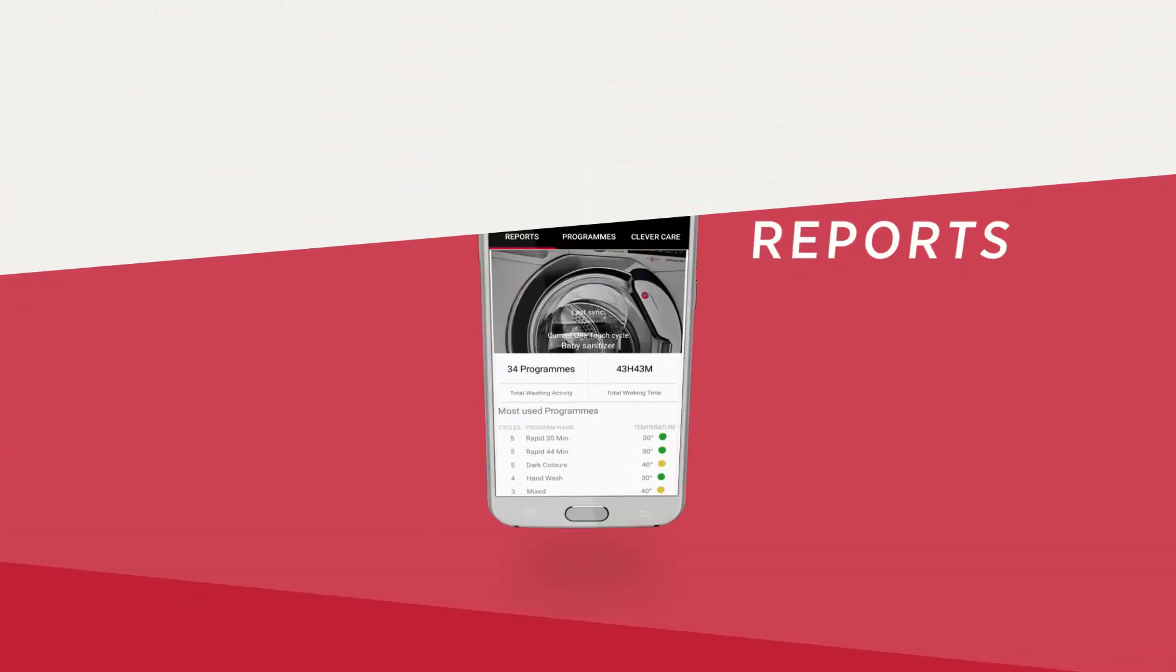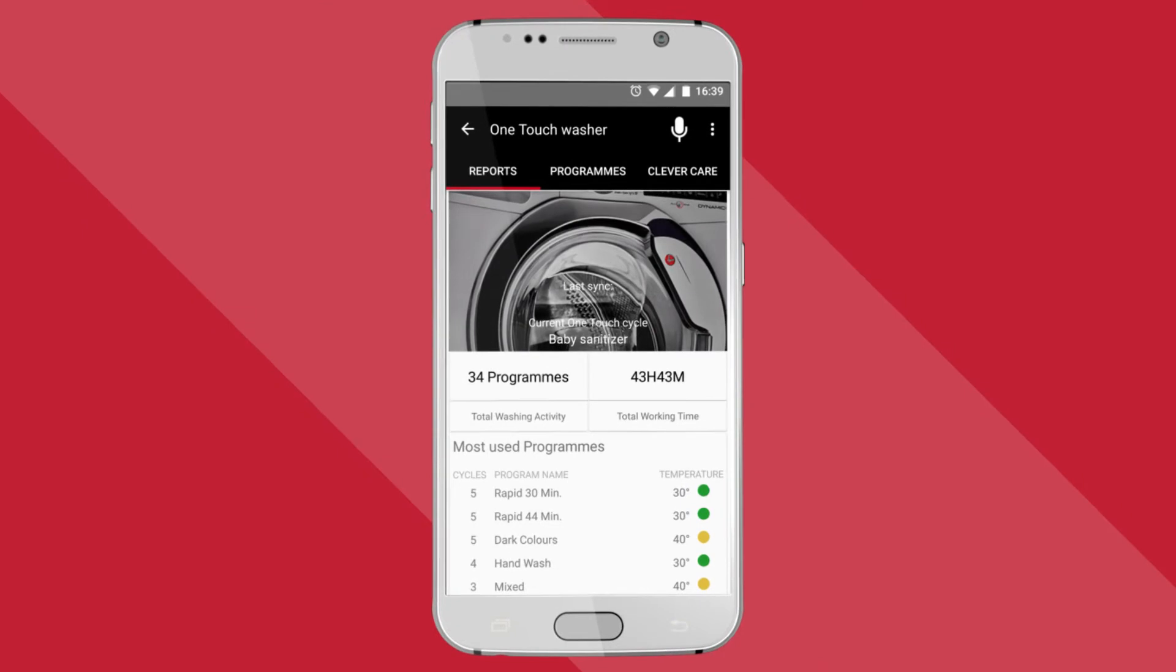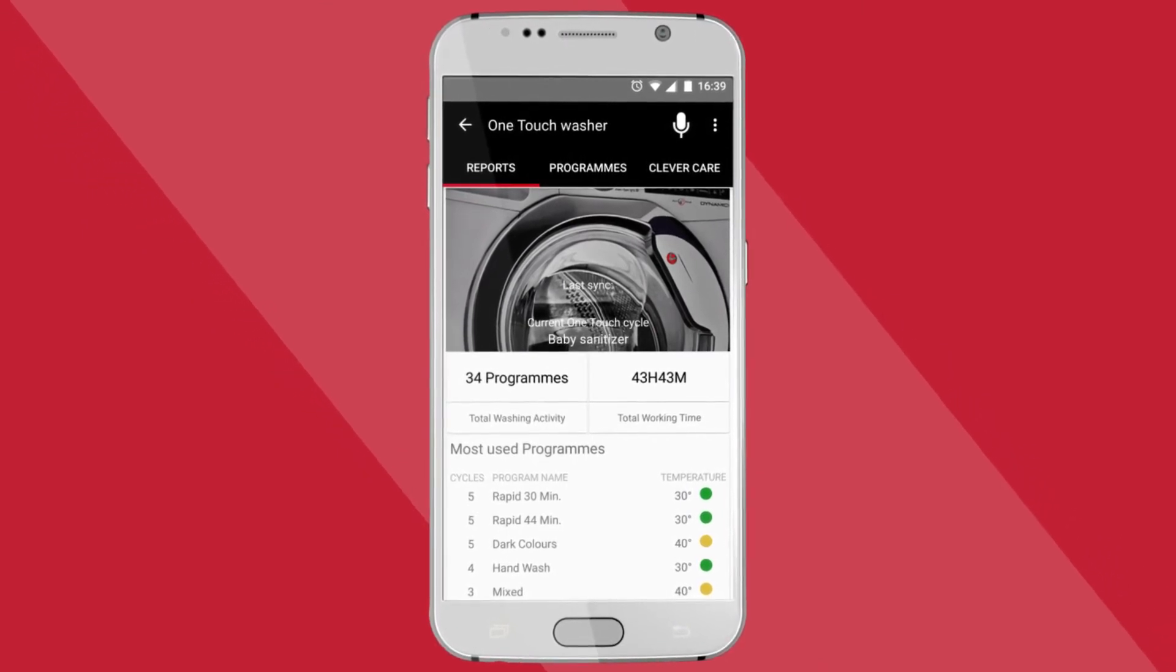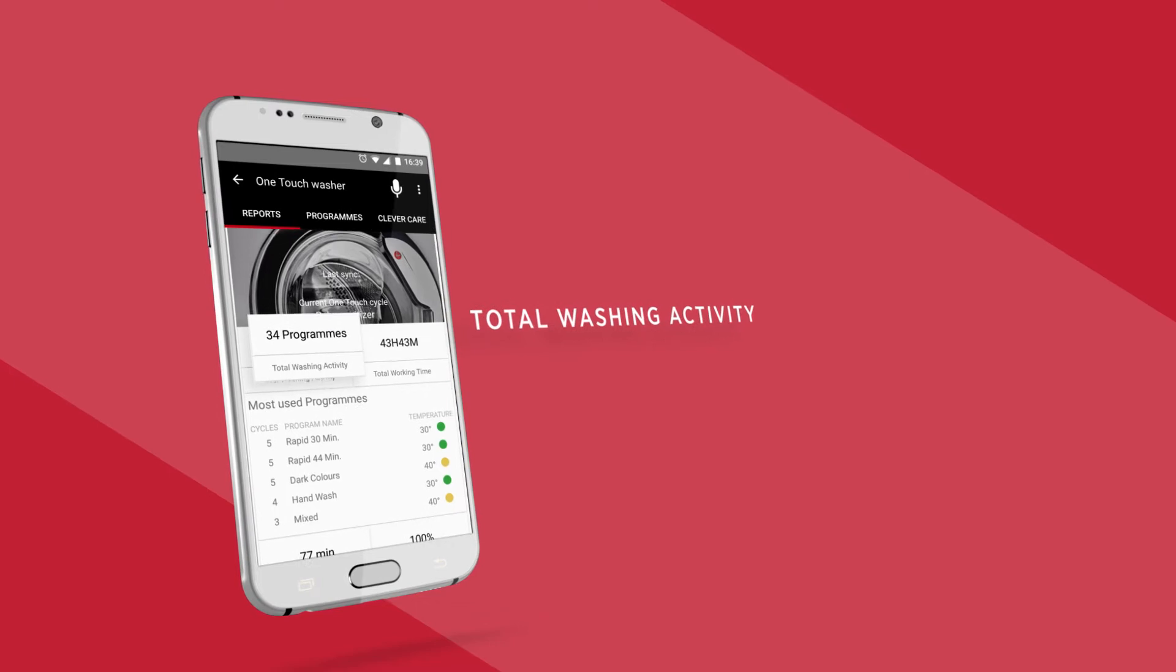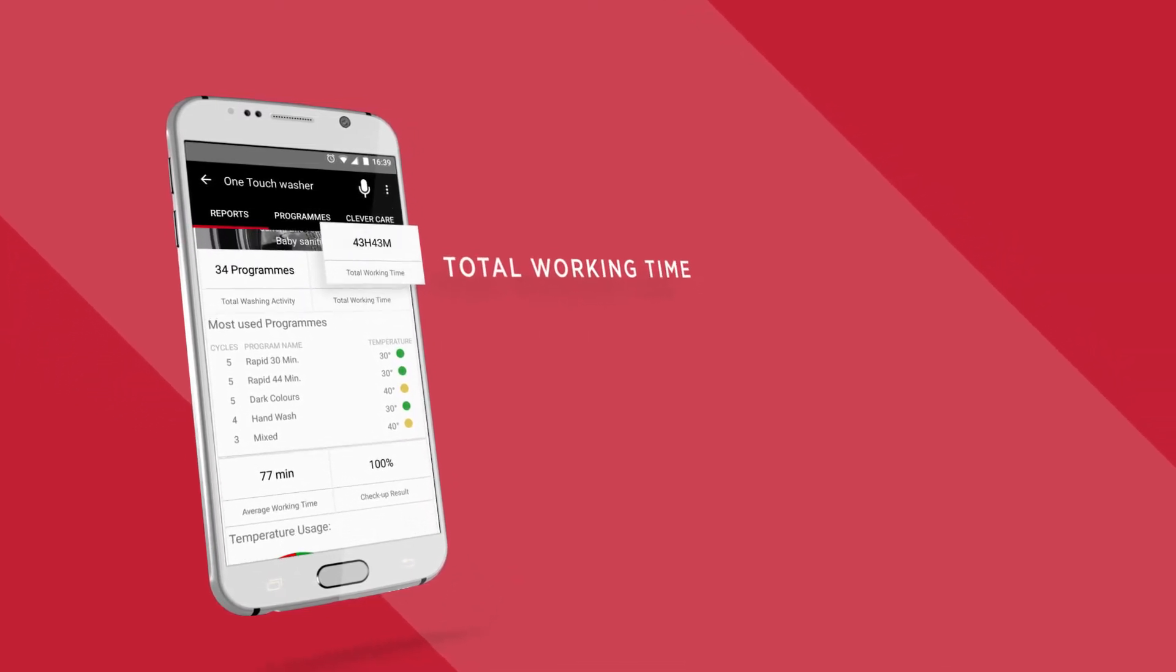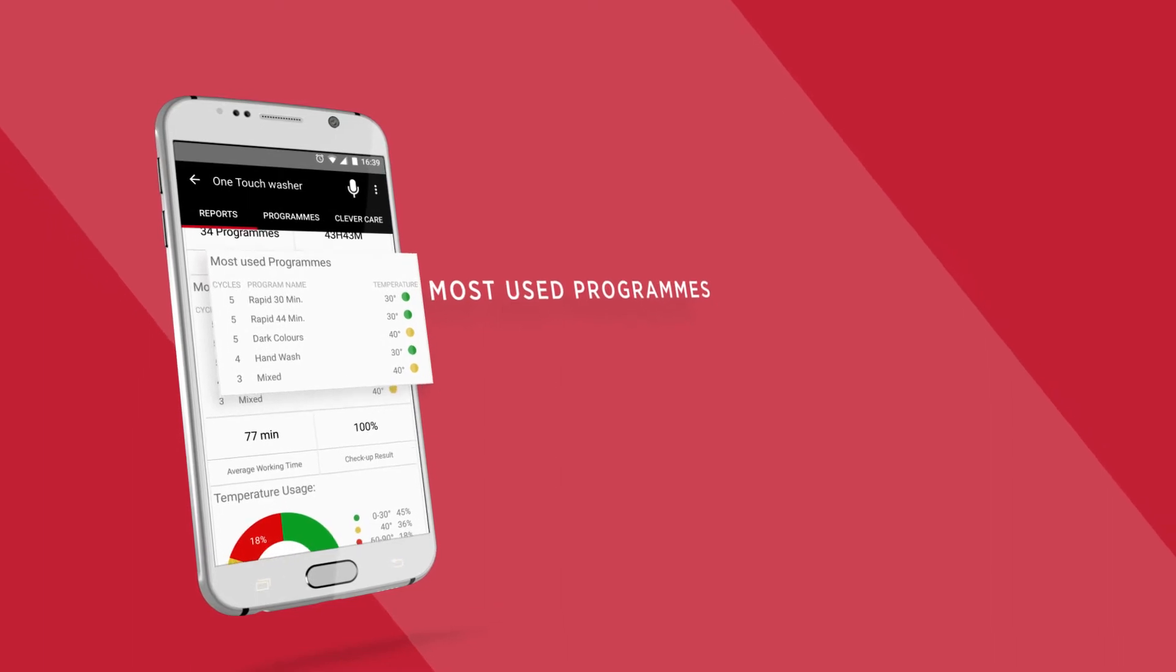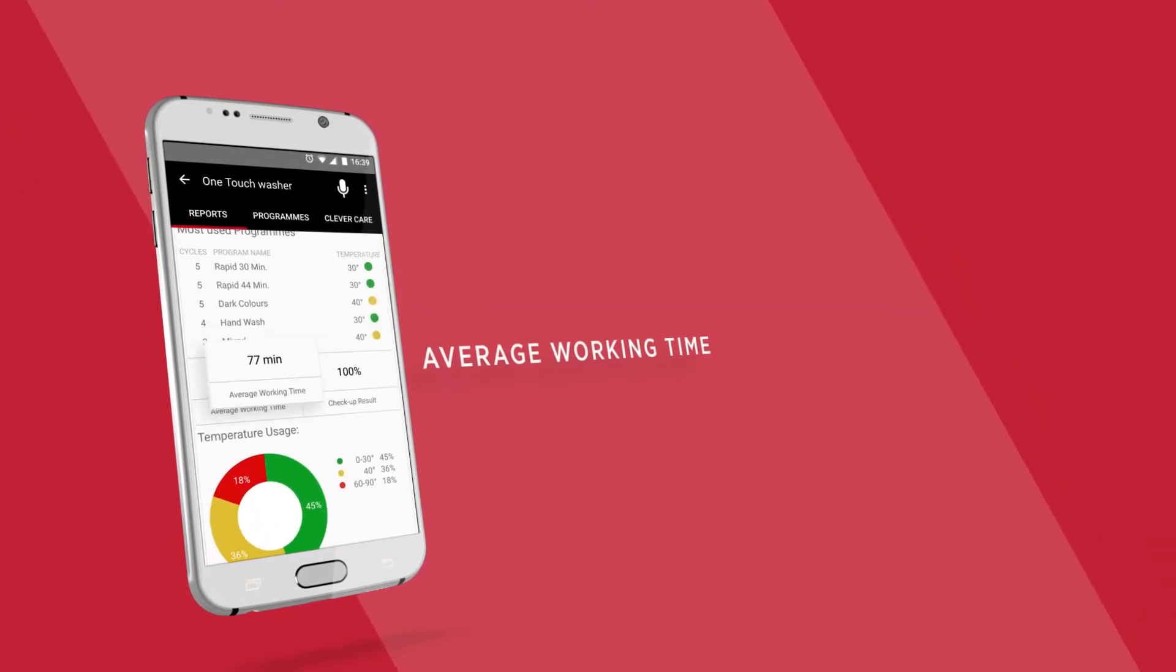Let's check out our appliances reports. Here you'll be able to see all the data regarding your washes, including how many cycles you've done, the total hours of operation, the most used cycles with information about the temperatures, and the average length of your cycles.